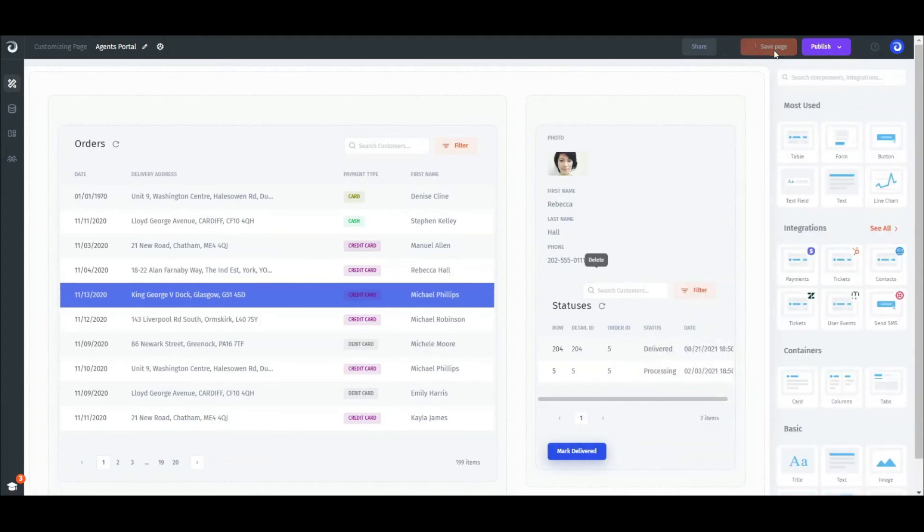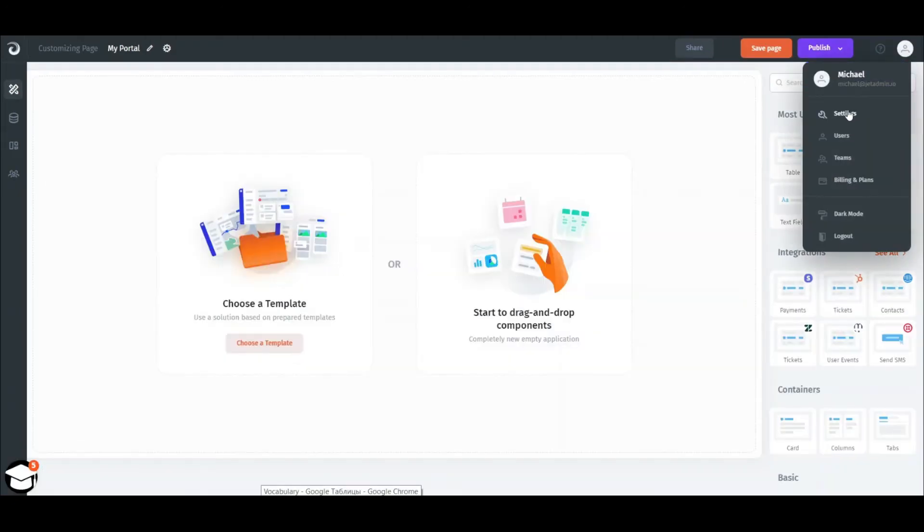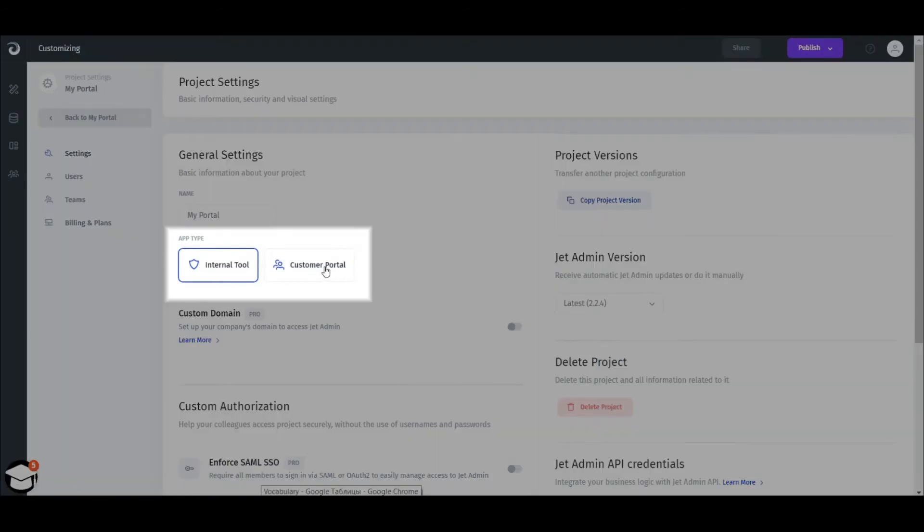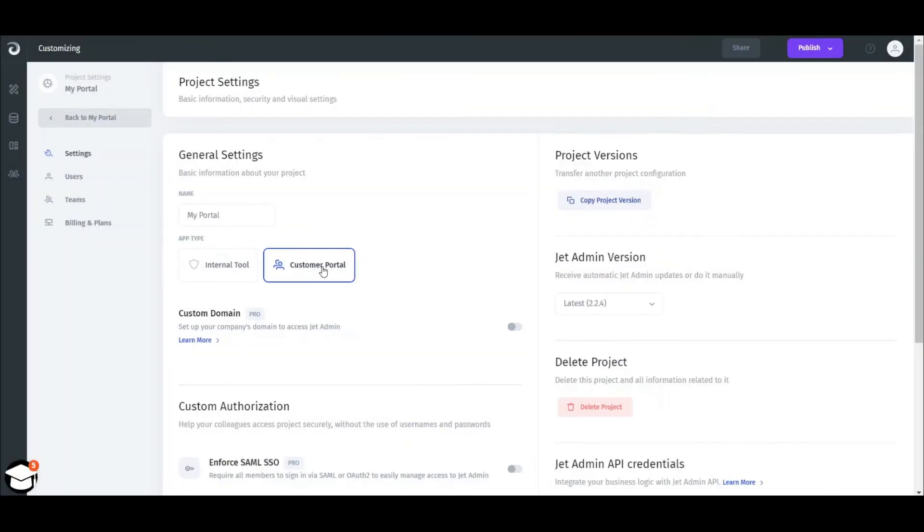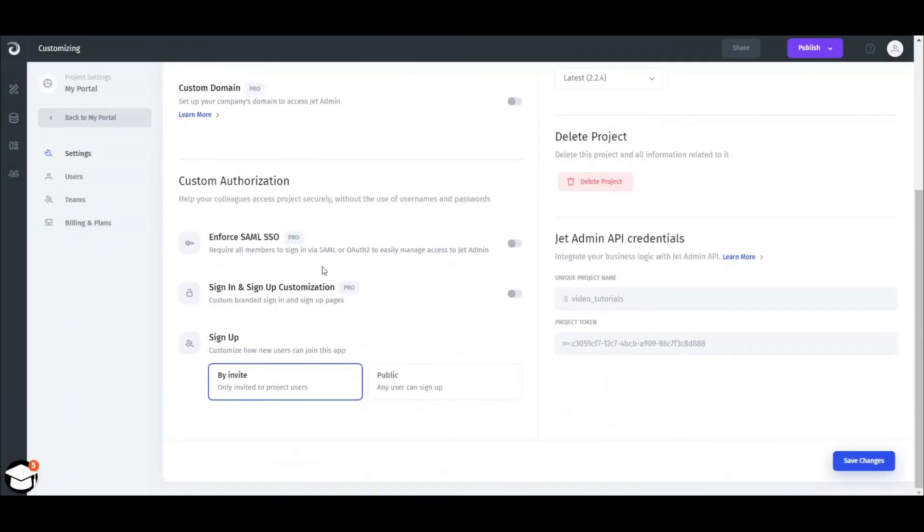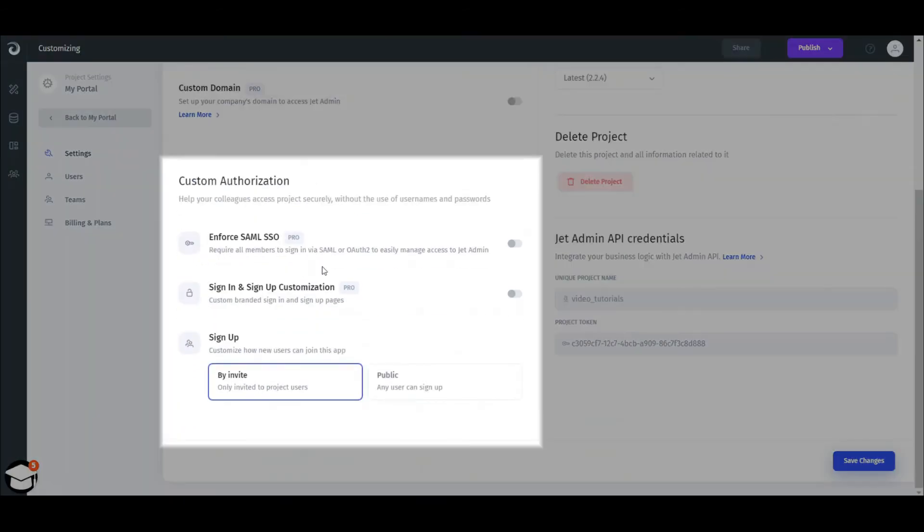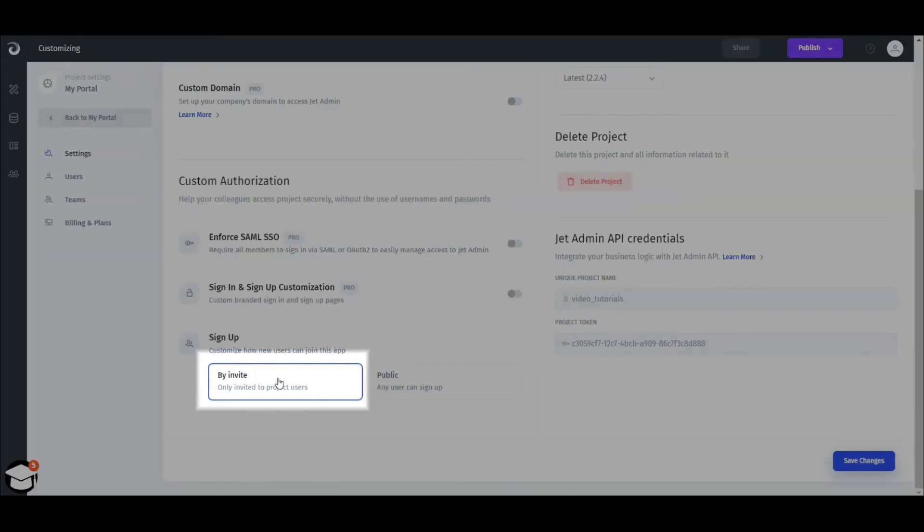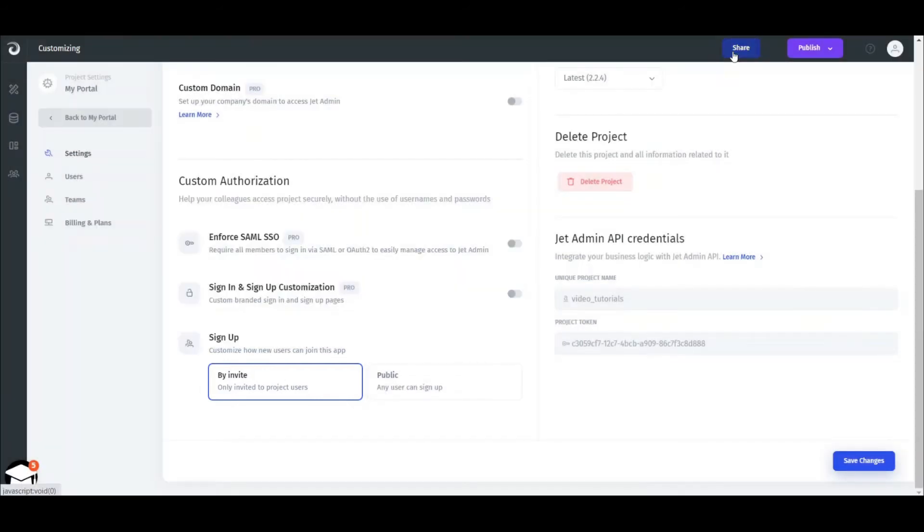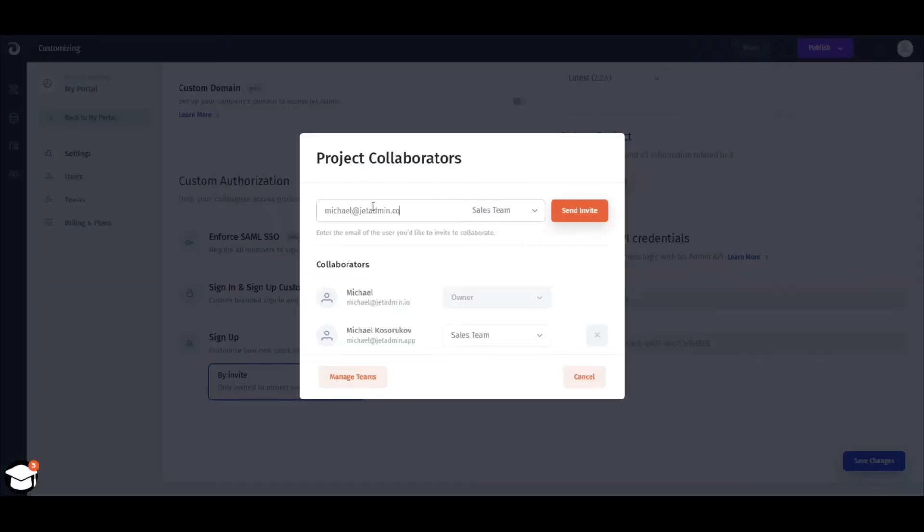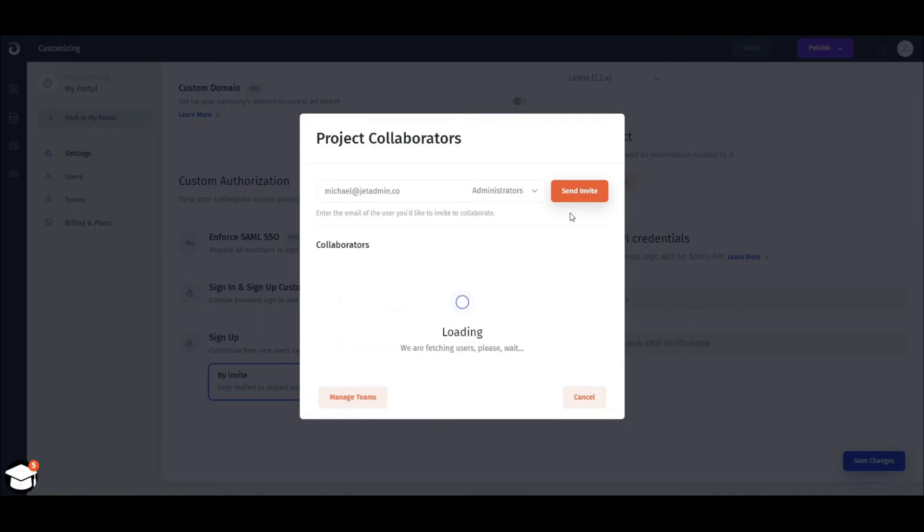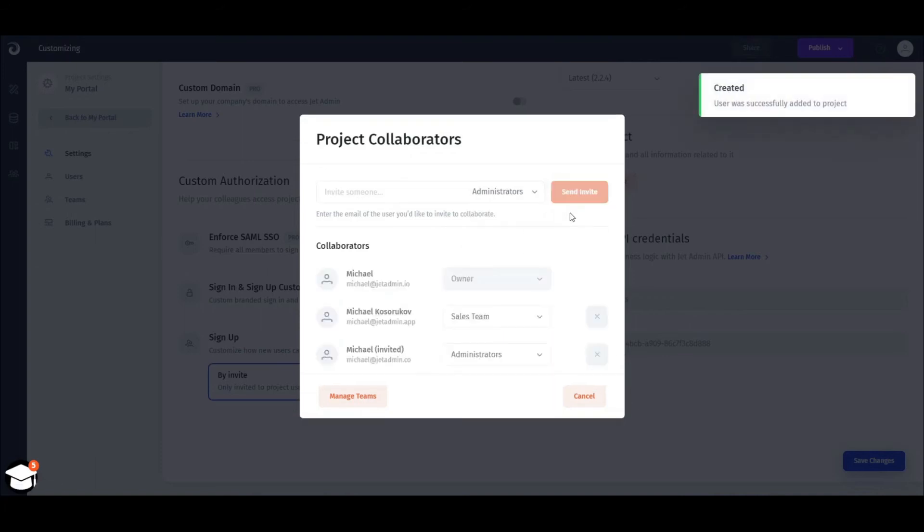Now, the last thing that's left before you can welcome your first customers is to set authorization and access rights. For that, go to the settings page and select the customer portal case. Then scroll down to the customer authorization section. Here you have two options. Either invite new users manually by inserting their email addresses, choosing the team, and pressing the invite button.